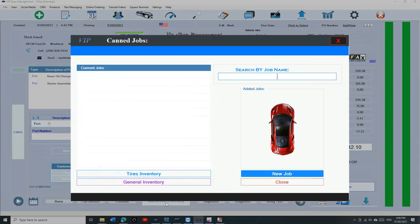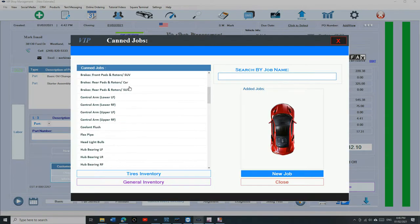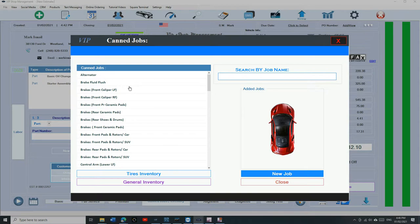So those are called canned jobs, which means that they're already typed in. All you have to do is just click on it and it fills the parts and labor for you.